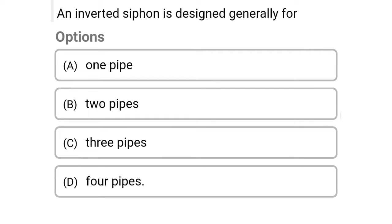Hello friends. Welcome to civil engineering exam. Today we are going to see the MCQ of wastewater engineering in the topic of house drainage.